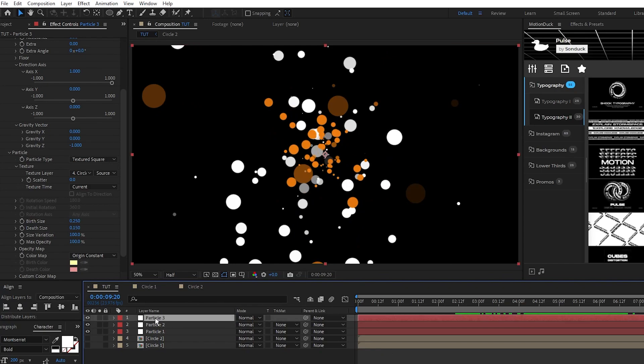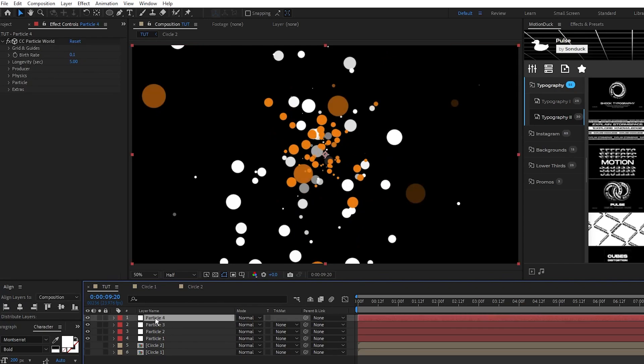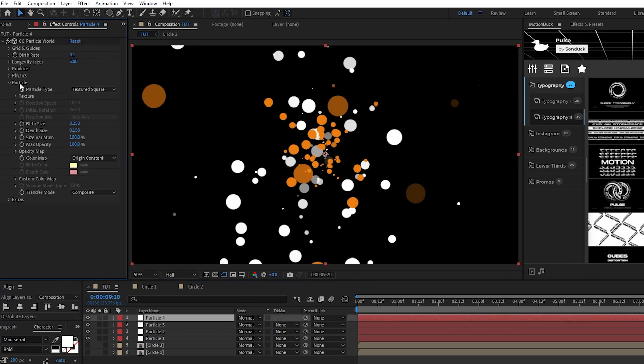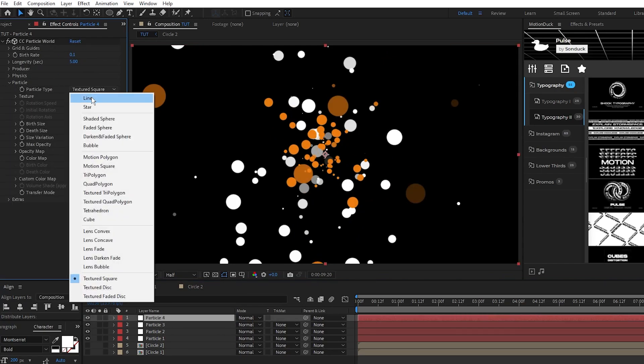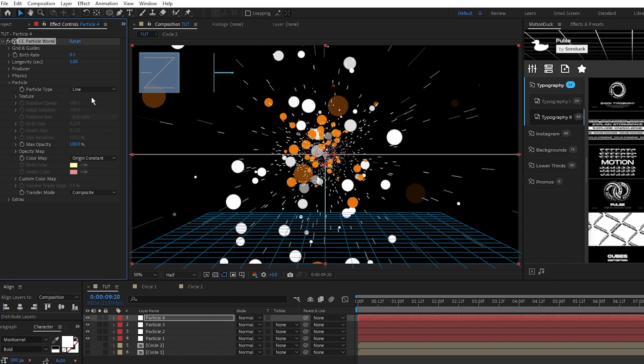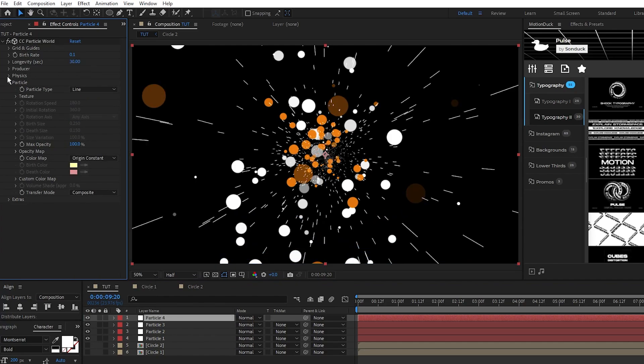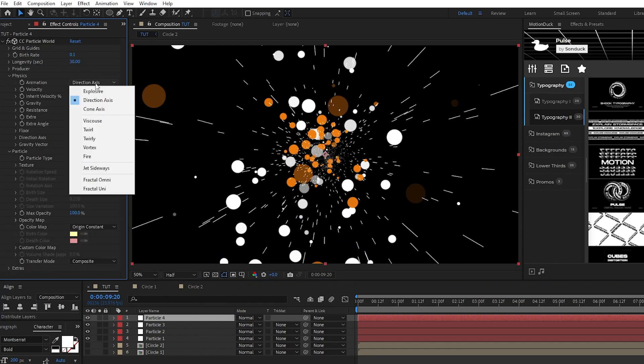Next, duplicate particle 3, go to particle, change the particle type to line, set longevity to 30, in physics, set animation to fractal omni,